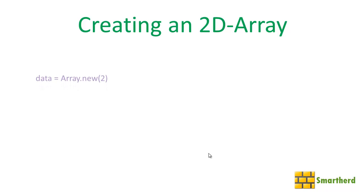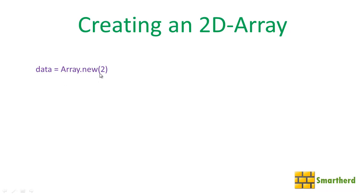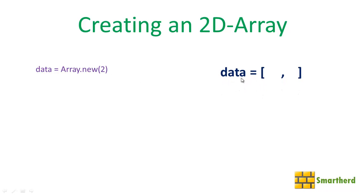Now how to create a 2D array? Let's define a 1D array: data = Array.new(2). The value 2 in the bracket means we have created a 1D array with two blank spaces.